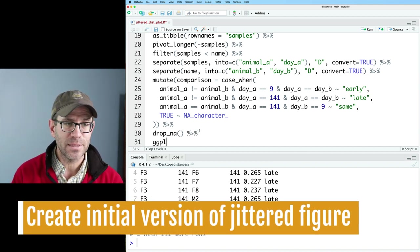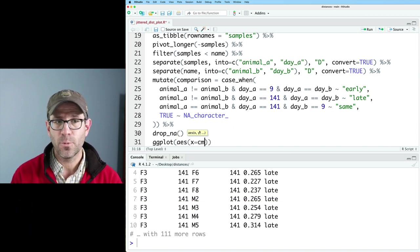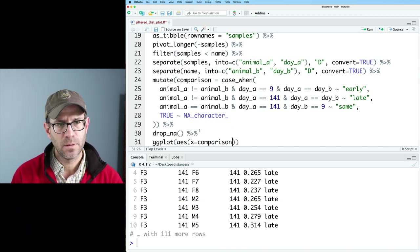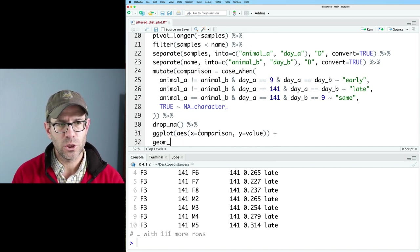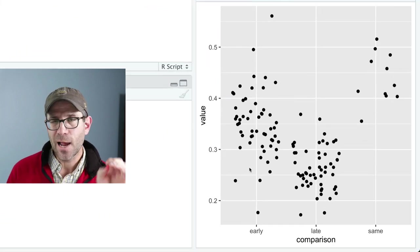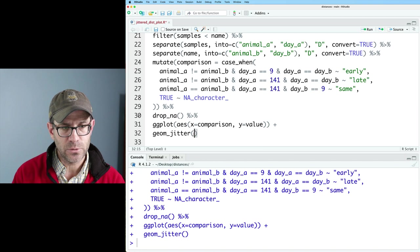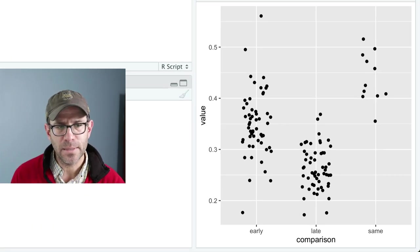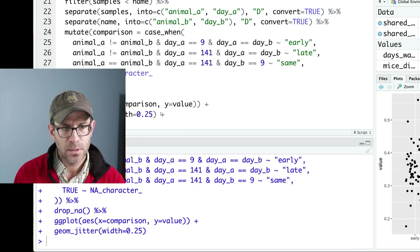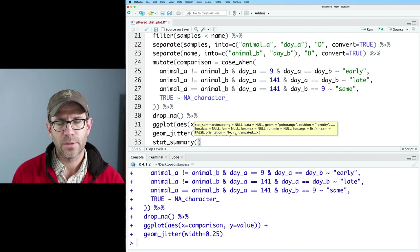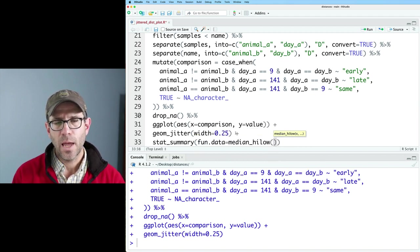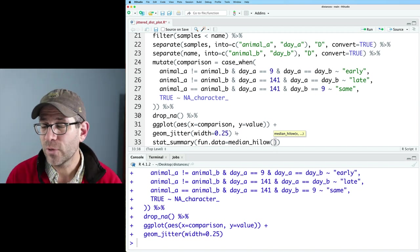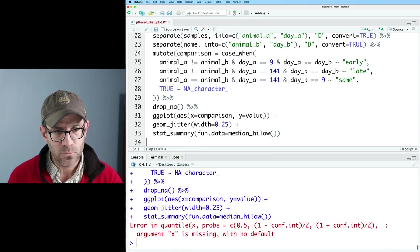Let's go ahead now and pipe this into ggplot. And on the AES for the X, we're going to want to put comparison. And then Y will be value. And then we'll do a geom_jitter. So now we see our jittered cloud of points, which look good. They're a little bit fatter than I might like. Let's go ahead and do width equals 0.25. And that tightens them up a bit.